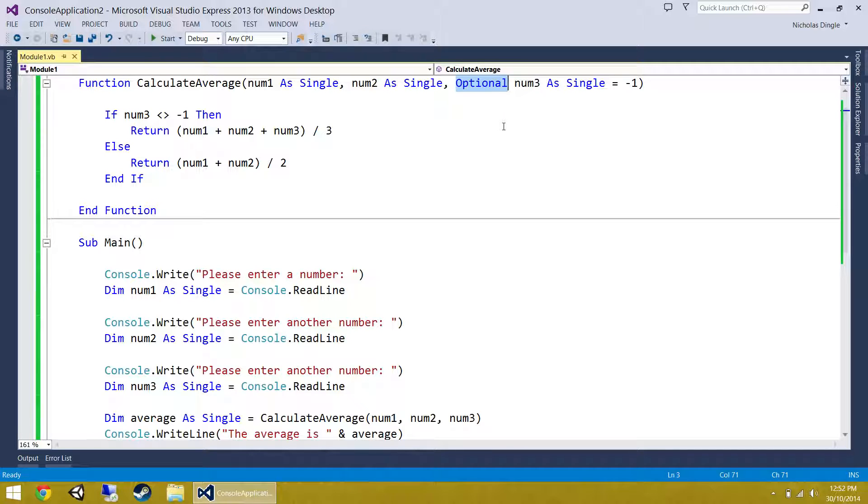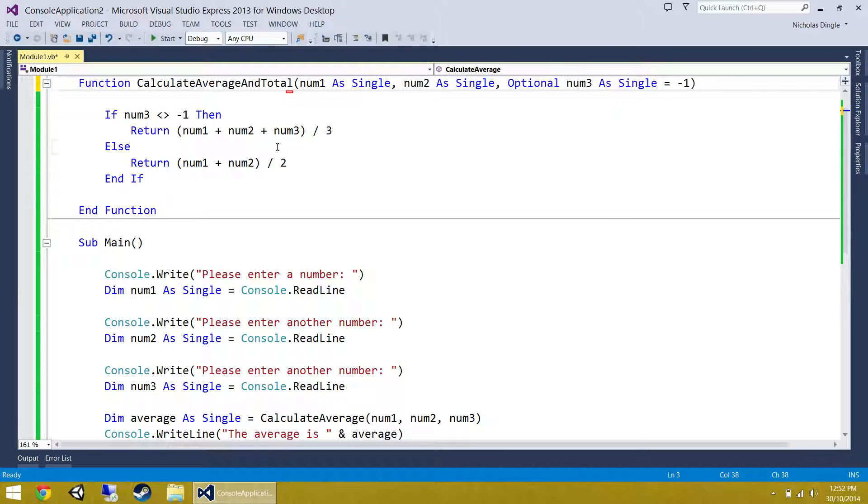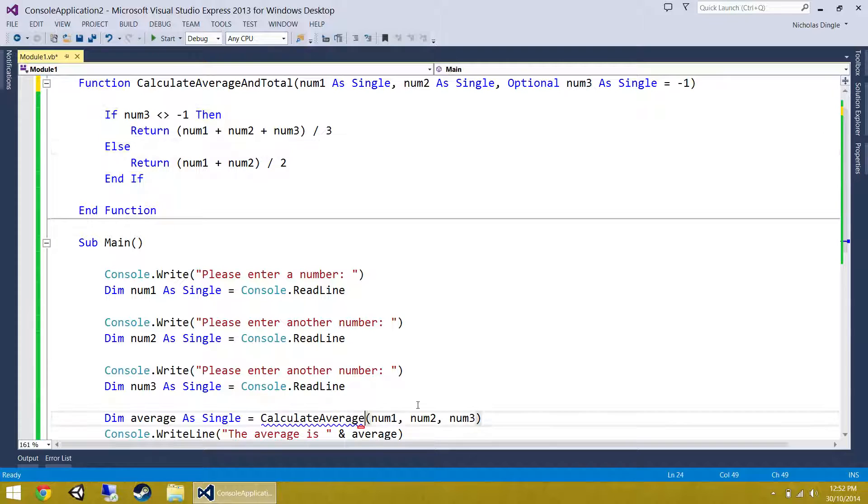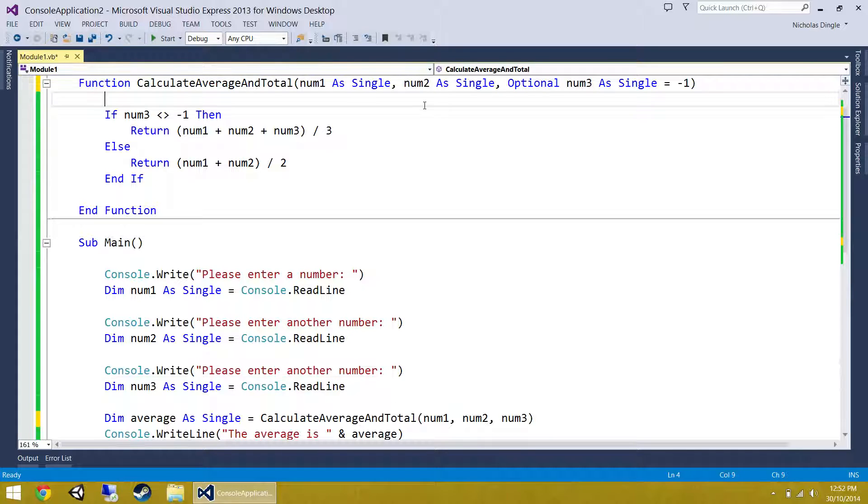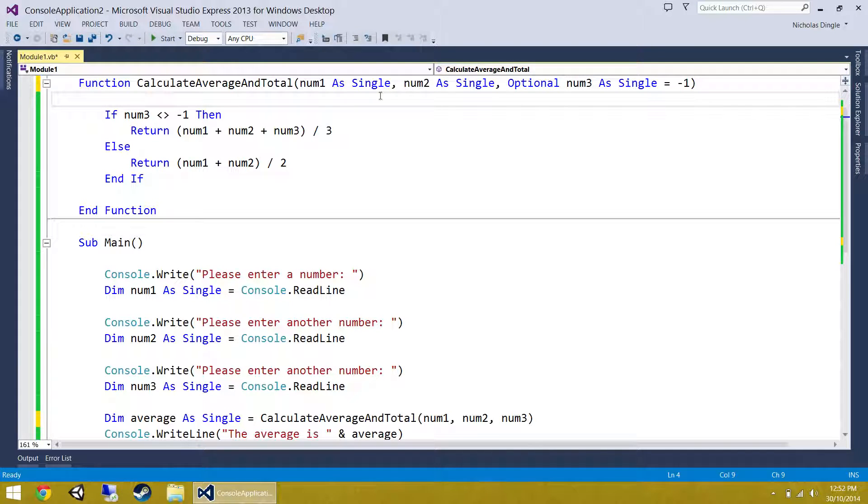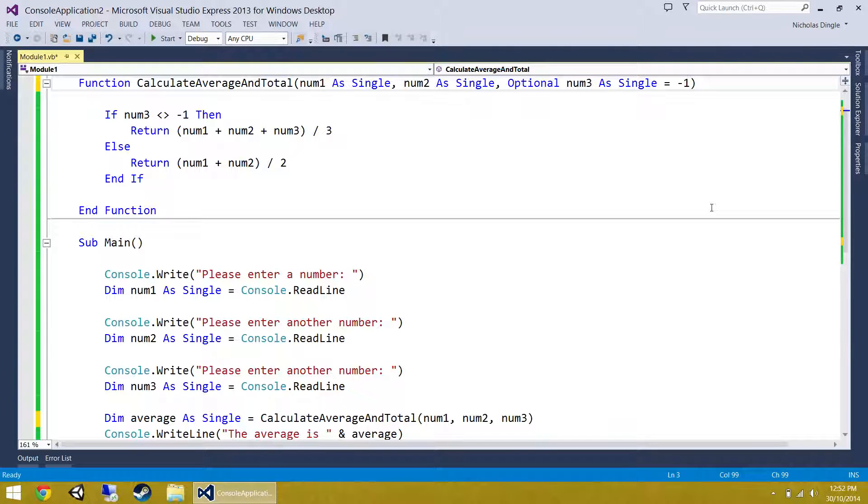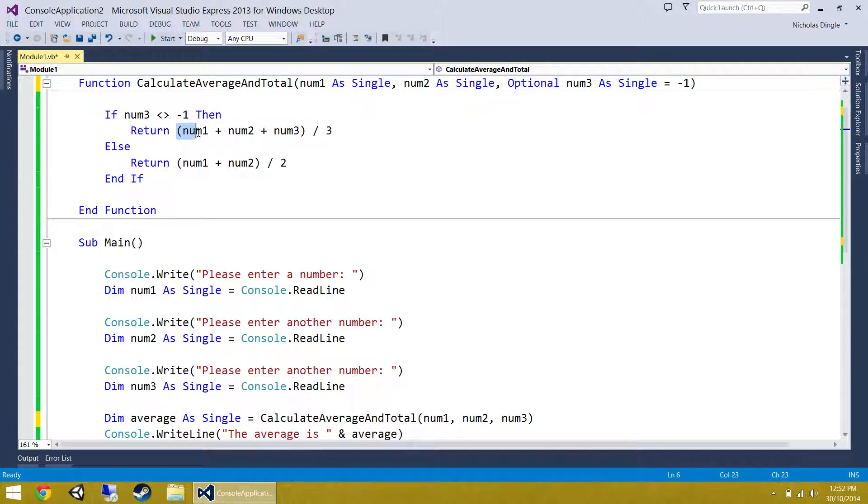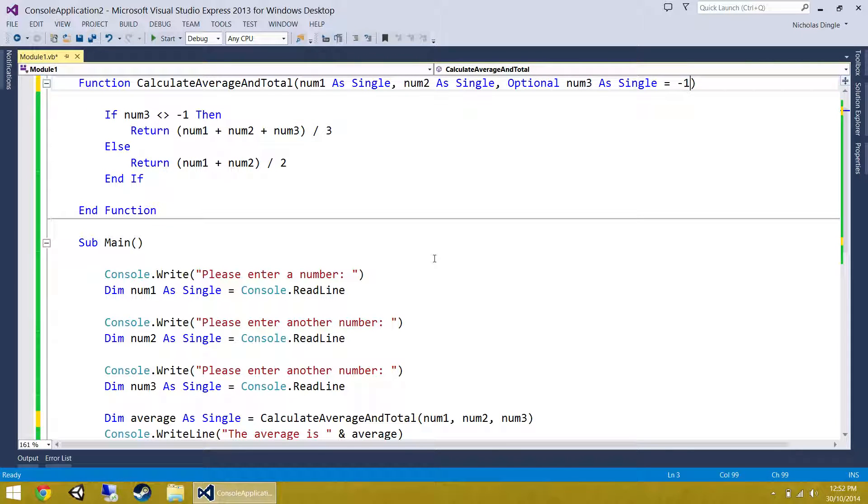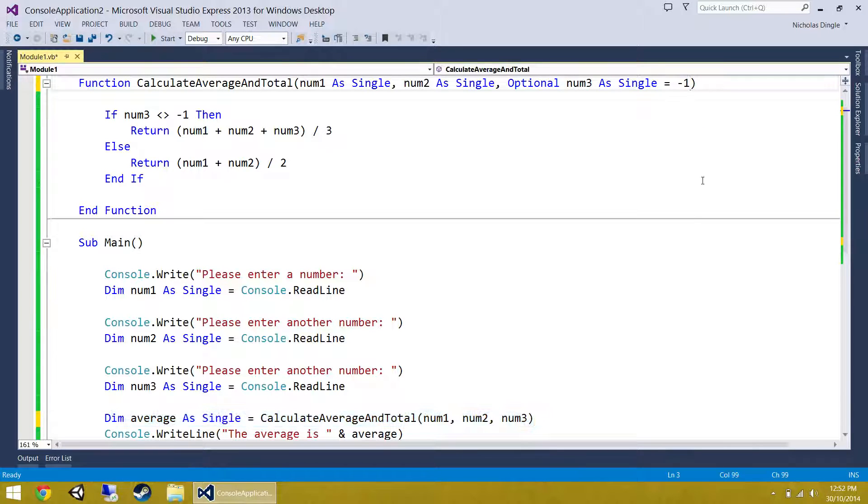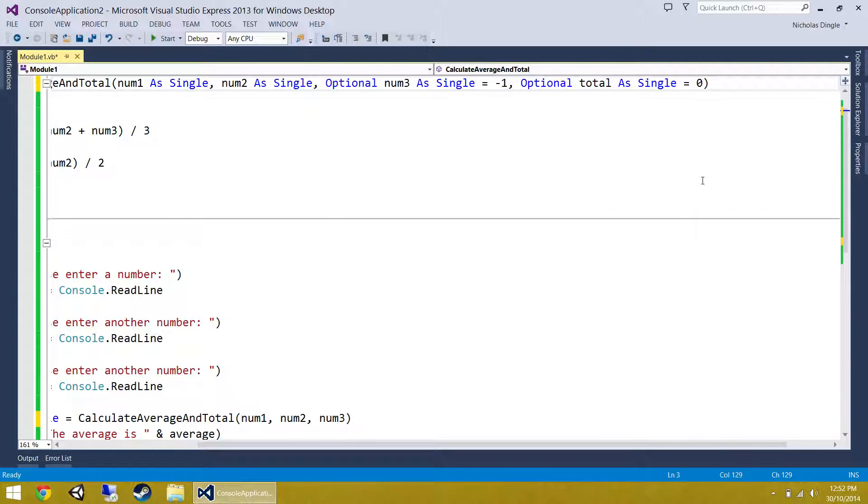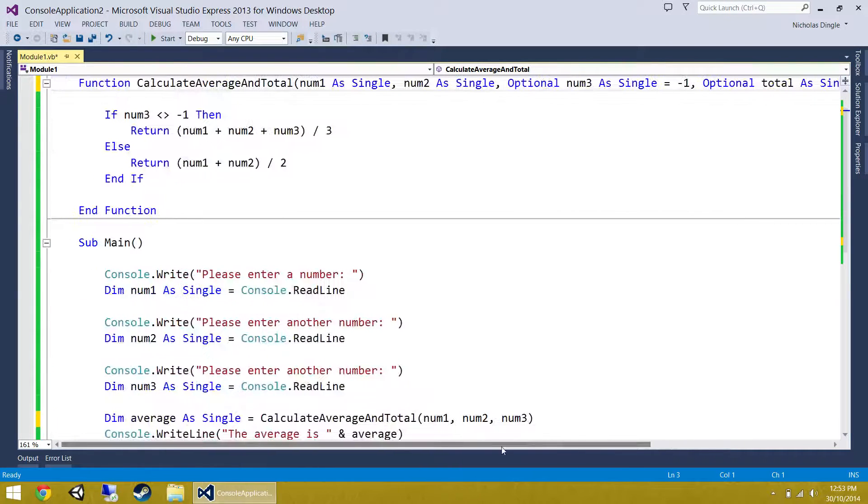However, let's say for whatever reason, we don't want to just calculate the average. We want to calculate the average and the total of the numbers. I've just changed the name of that function, so I'm going to have to update it down here. Now, why would you do this? You probably wouldn't. You probably have two different functions for an average and a total, but I'm using this example just to show you how it works. What I'm going to do is add another parameter up here, which is optional again, where we can take the total back with us too. We're calculating the total here and then we're dividing it straight away by three to calculate the average of those numbers. But let's say we actually wanted to get the total back down into sub main.